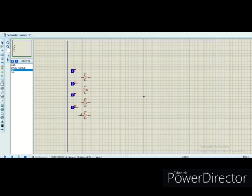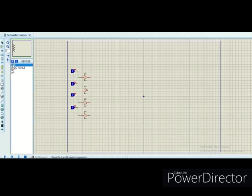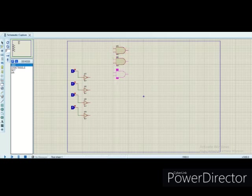Here we have given the four inputs A, B, C, and D, and using the NOT gates we can invert the inputs. Now we have started designing our first function F1, which is n1 is equal to n2.